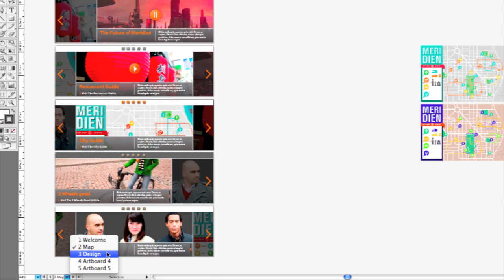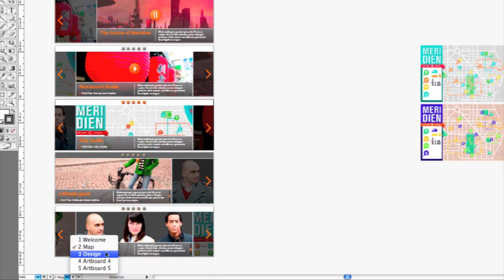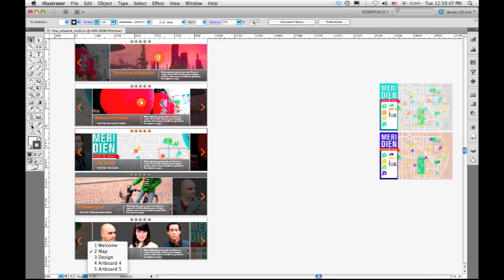So you can see that I've already named a few of these, a welcome screen, a map screen, and a design screen. I want to show you how I can add names to the additional ones.